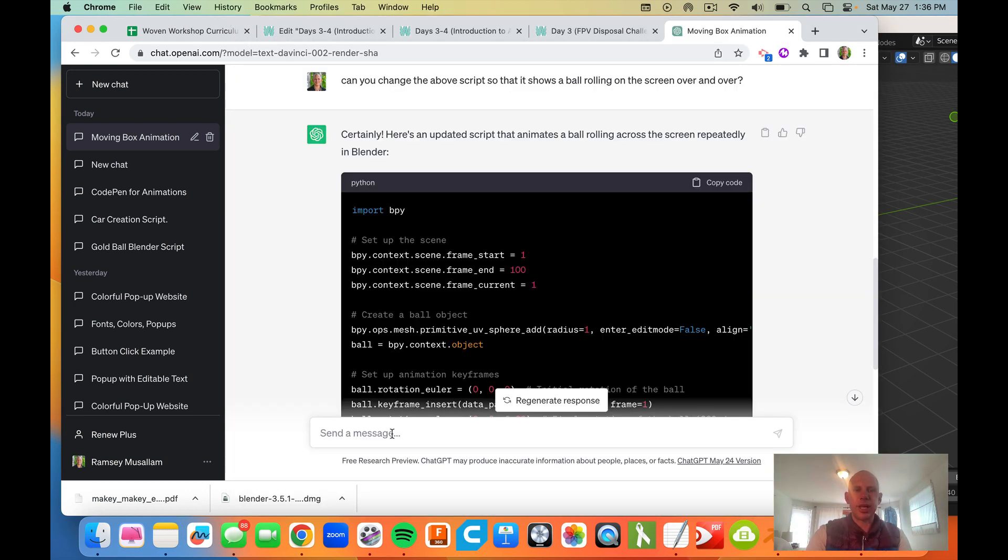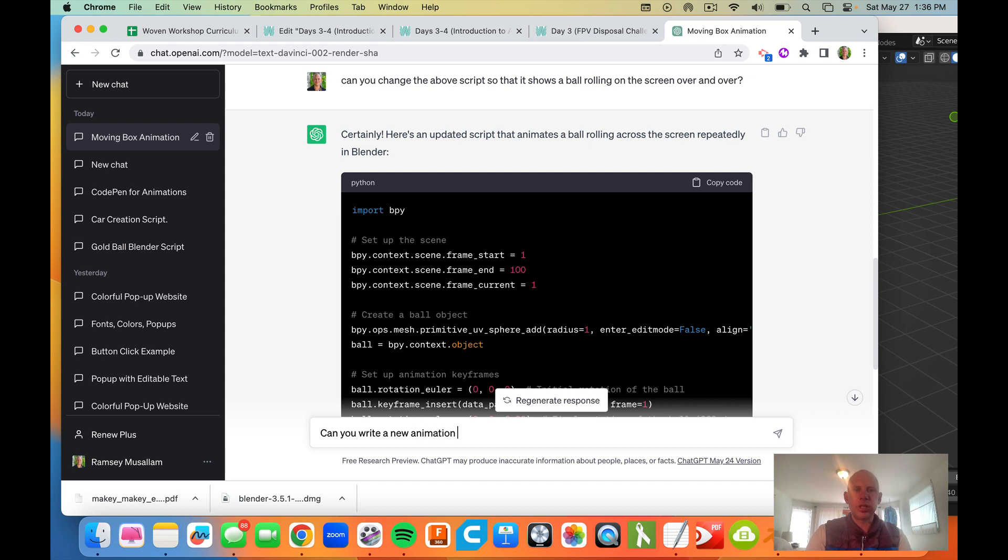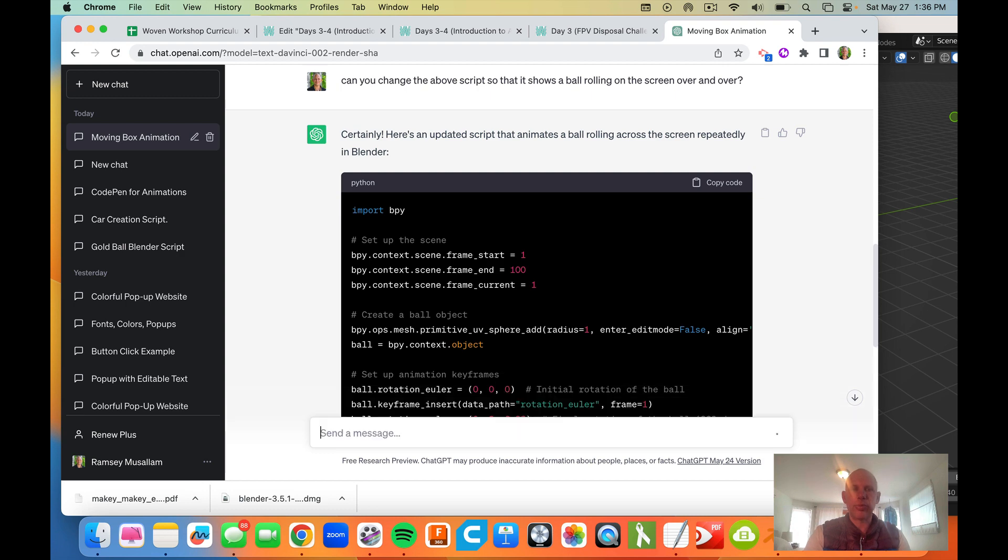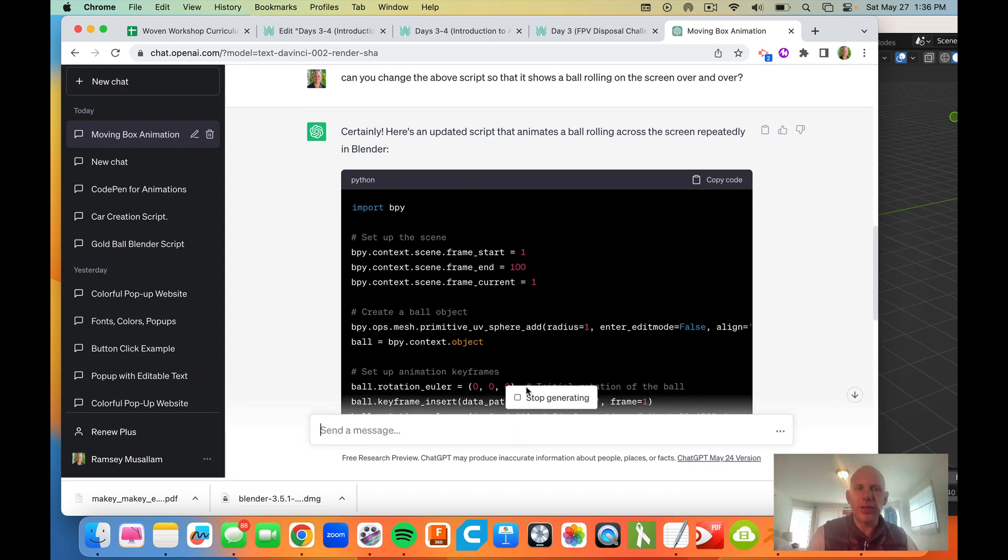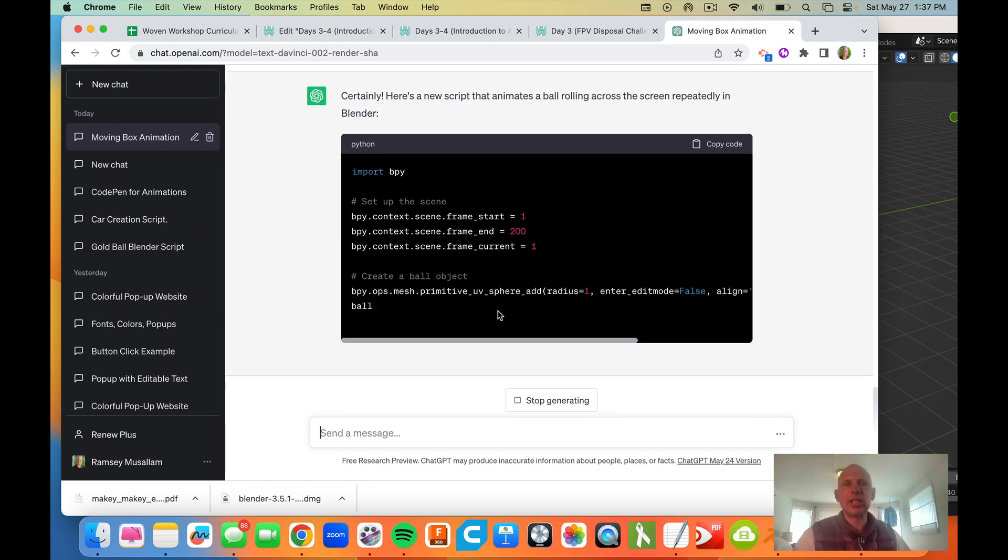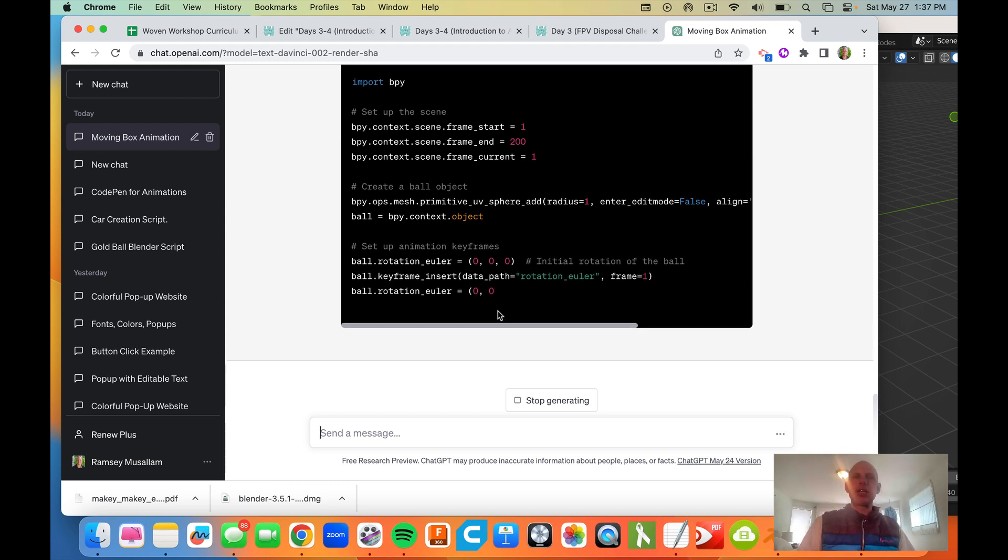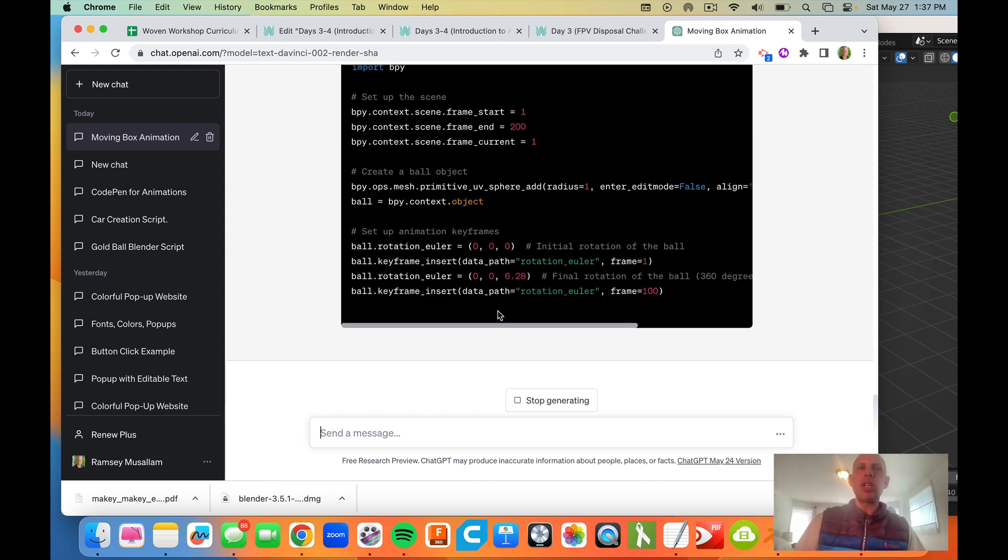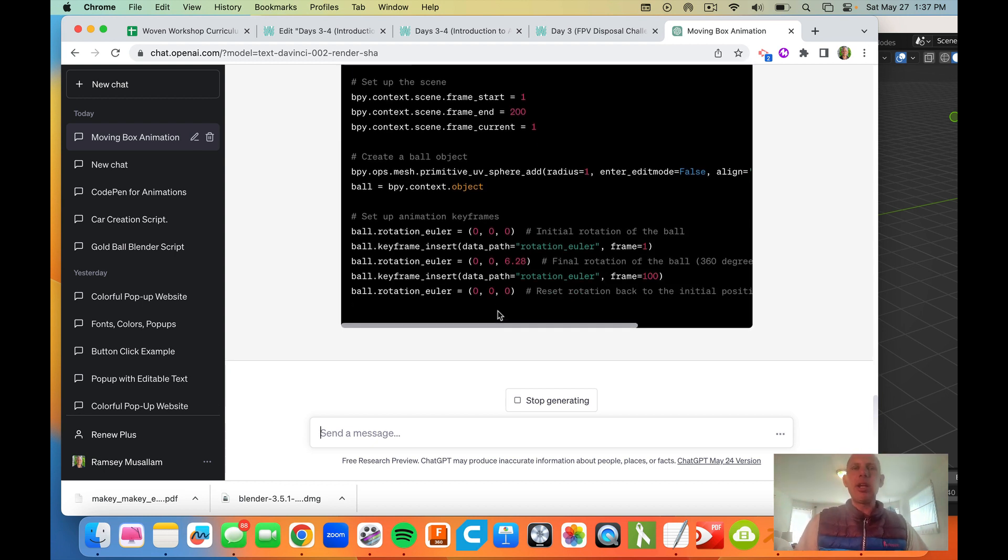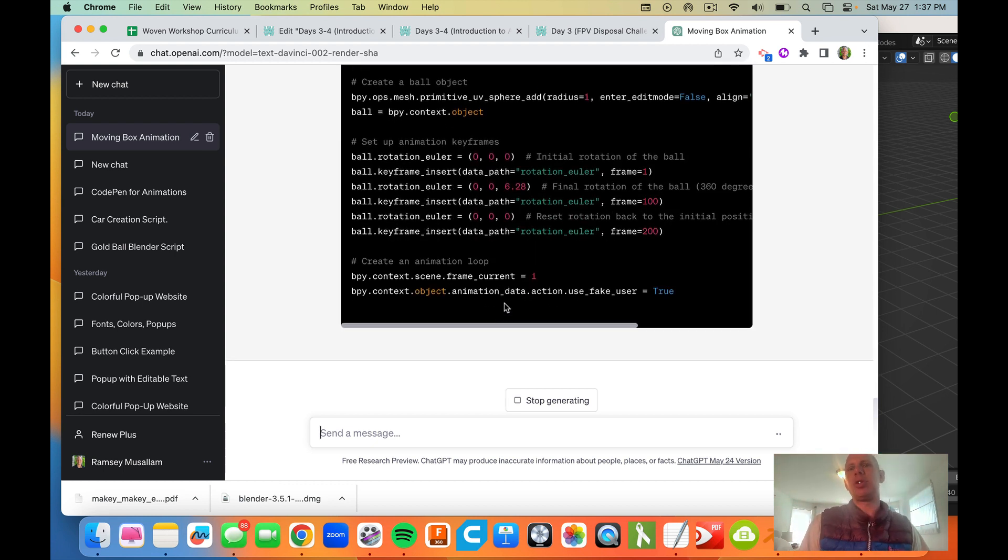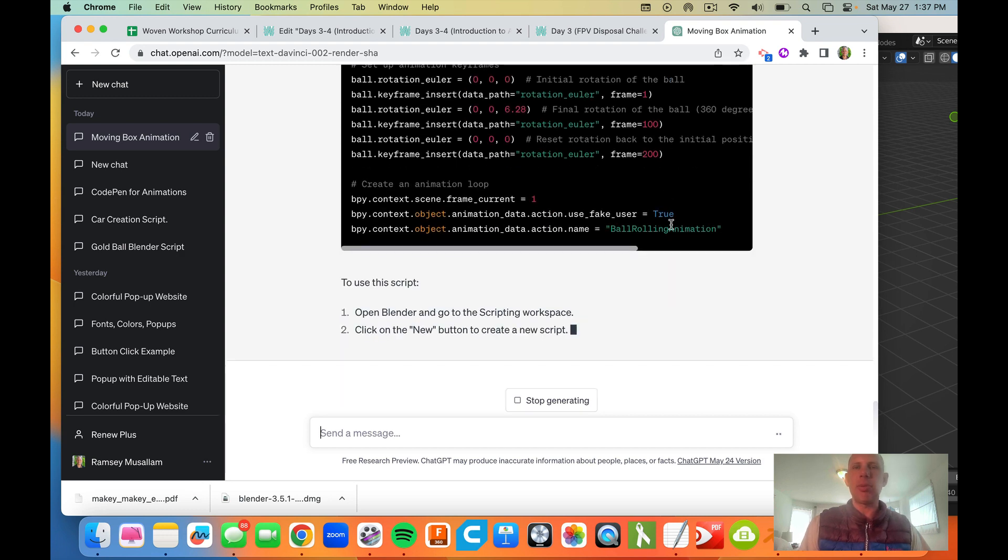So I'm going to say, can you write a new animation script that shows a ball rolling across the screen over and over in Blender? Okay, so I think it tried to combine those two. Let's see if we can get it to do this. And I'm showing you this process just so that you understand how we can interact with ChatGPT.